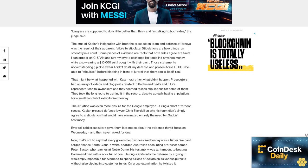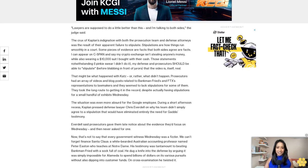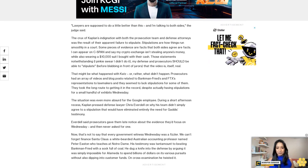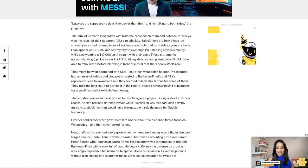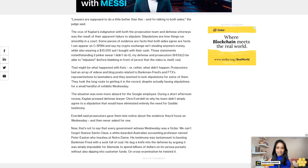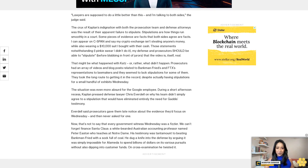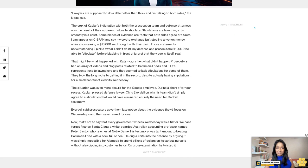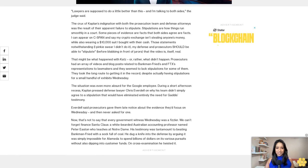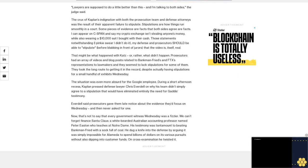Now that's not to say that every government witness Wednesday was a fizzler. We can't forget Binance Santa Claus - a white-bearded Australian accounting professor named Peter Easton, who teaches at Notre Dame.